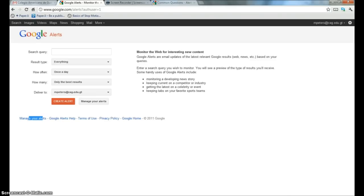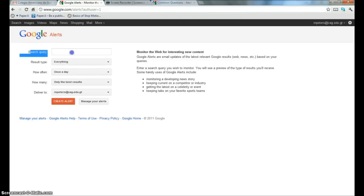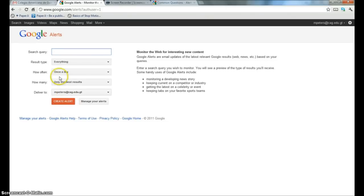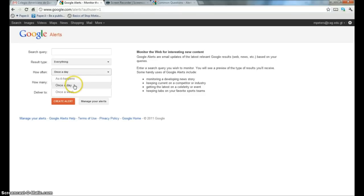It basically functions like a normal Google search. In fact, you can use the exact same syntax you would use in a normal Google search for your search query up here. And then what it'll do is automatically run that Google search. You decide the time—as it happens, once a day, once a week—and it will deliver the results to your email.